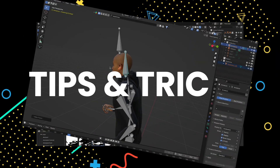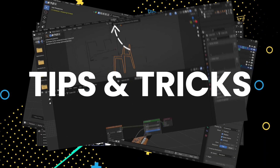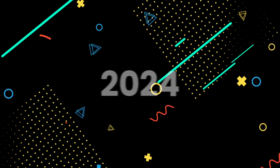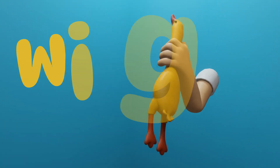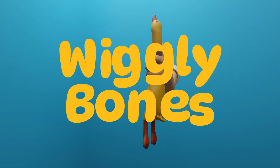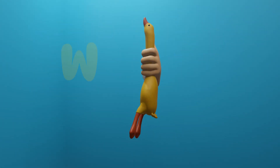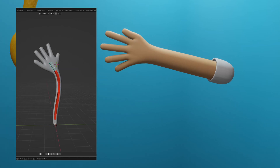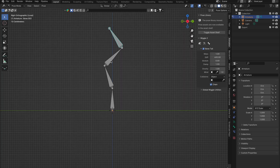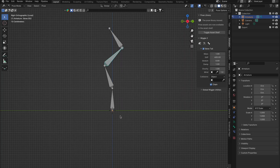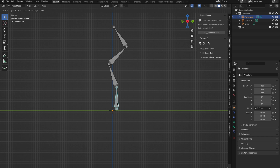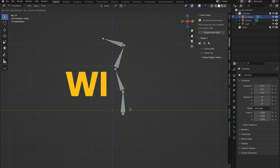We've been focused on sharing cool tips and tricks on YouTube since the beginning of 2024, and today we bring you a new tutorial: Wiggly Bones. There are multiple ways of achieving this in Blender, which we have covered before. However, with this add-on you can do it in one easy click once you're set up, and you have a lot of different settings to play around with. That add-on is Wiggle 2.